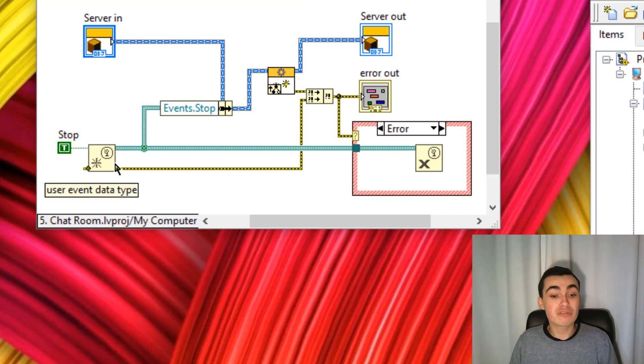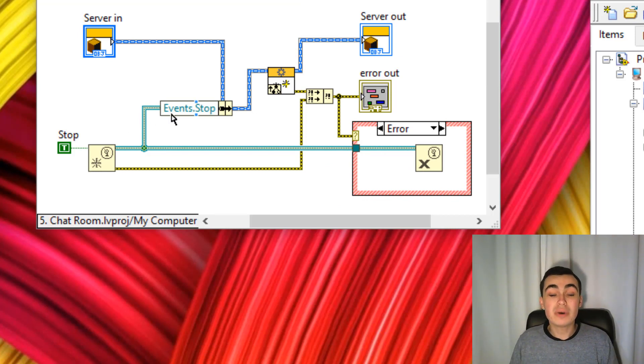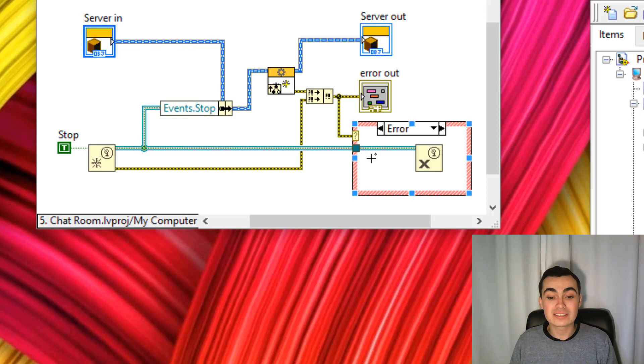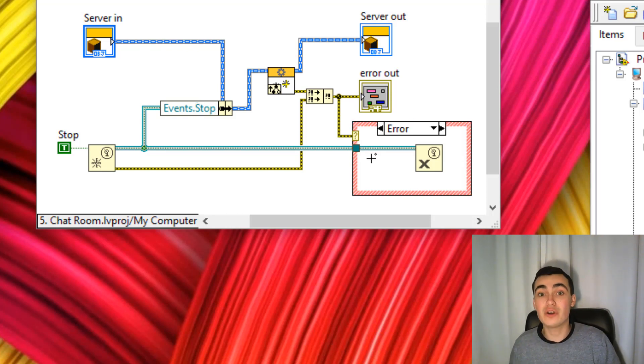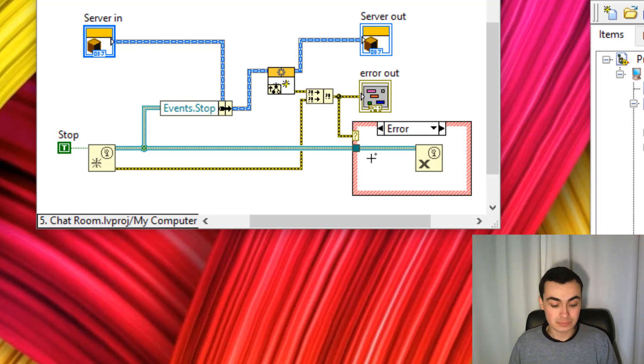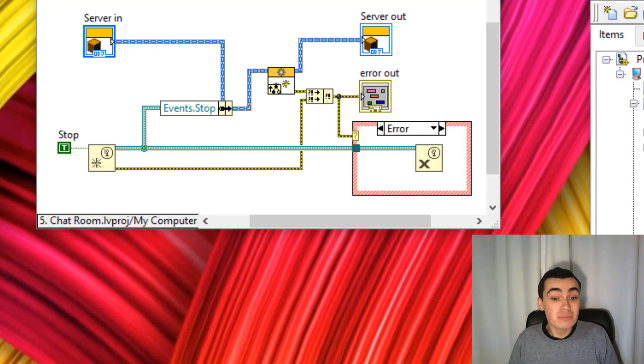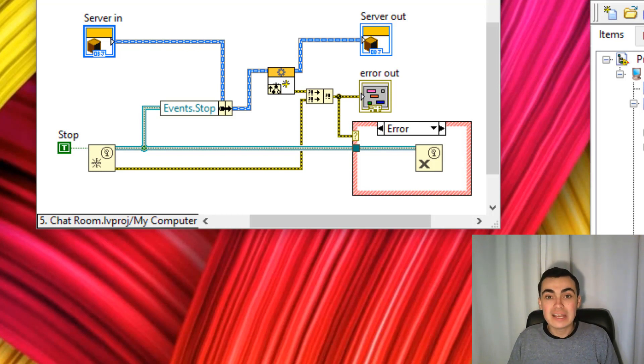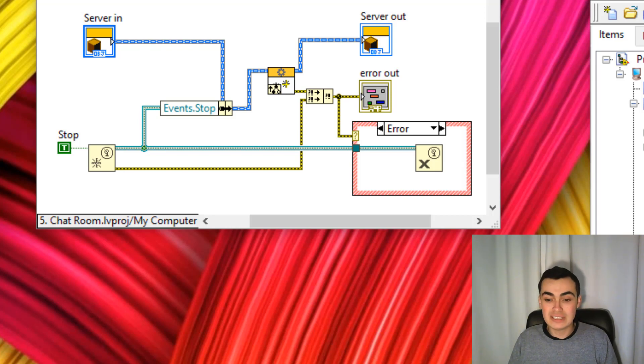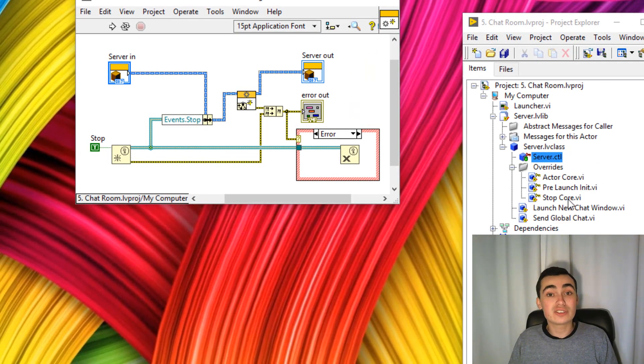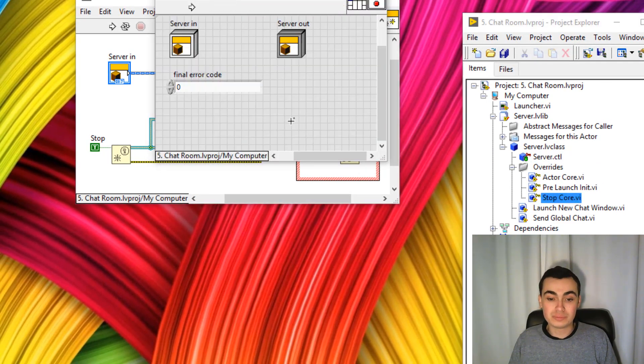There's our finished pre-launch init. We're creating our user event, bundling it into our object. Even if an error did occur, we are destroying that user event. That's how we're creating that user event. Let's now look at closing that user event or releasing it. We're going to do that in the stop-core.